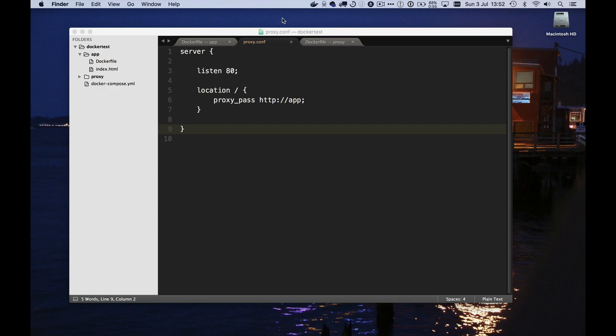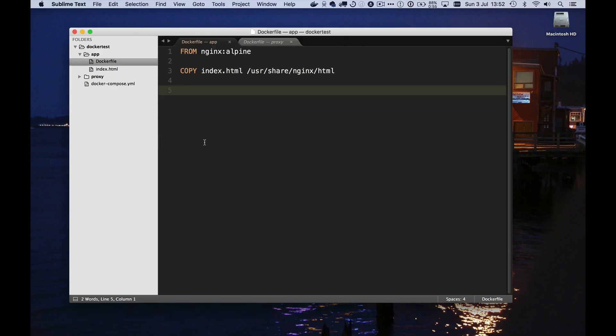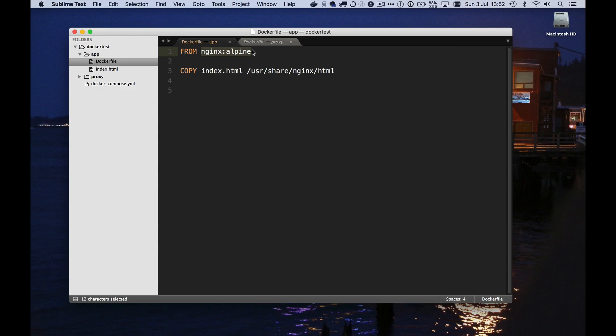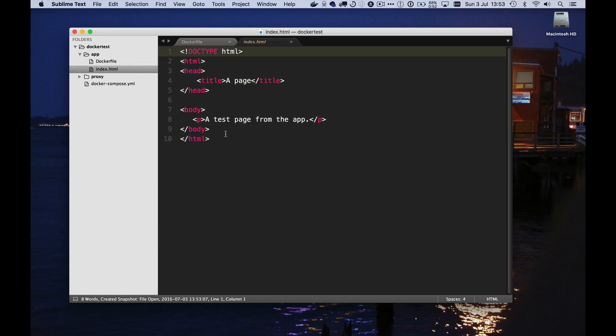Okay, let's have a look. First of all, I wanted a web application to play with here, and so I've got a really simple one. What I've done is, in this app directory here, I have created a Docker file which will use a standard off-the-shelf version of the Nginx Docker container. I'm using the one based on Alpine Linux because it's quite a bit smaller and still has all the facilities that you need for most things. And all I'm going to do is copy an index.html file into place in that container so that when we run this, we should get back my very simple file which says a test page from the app.